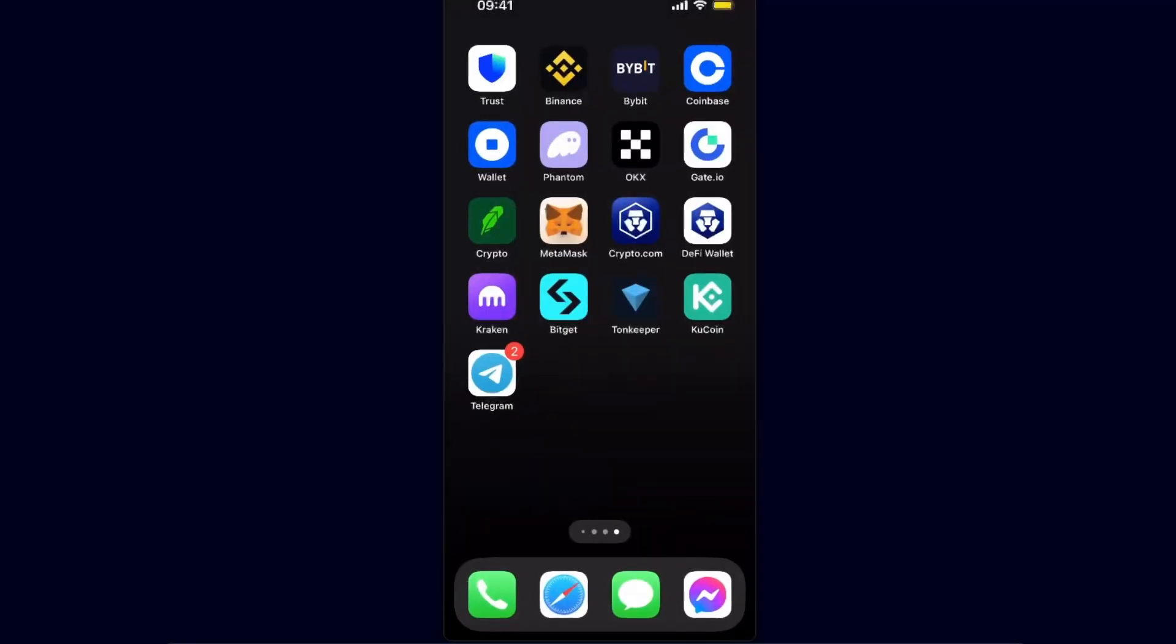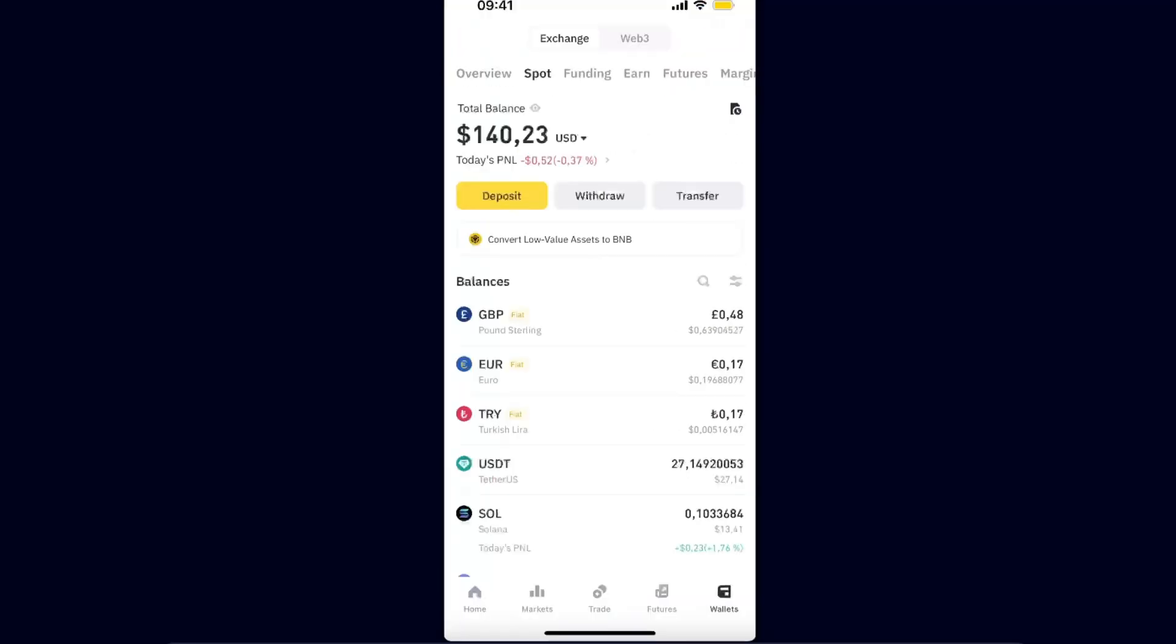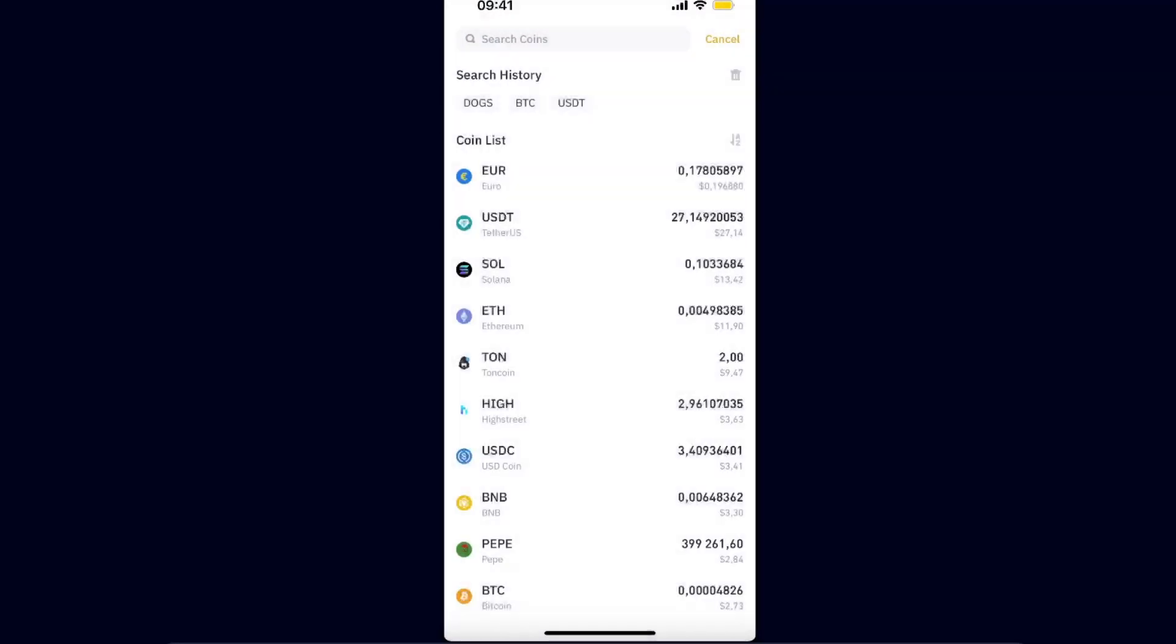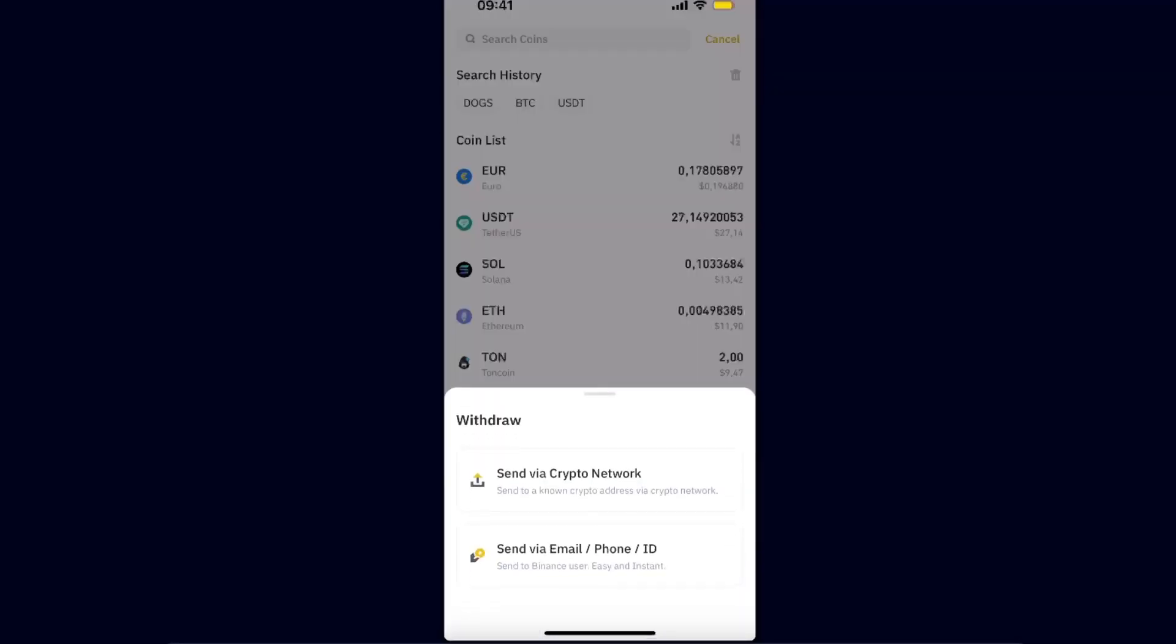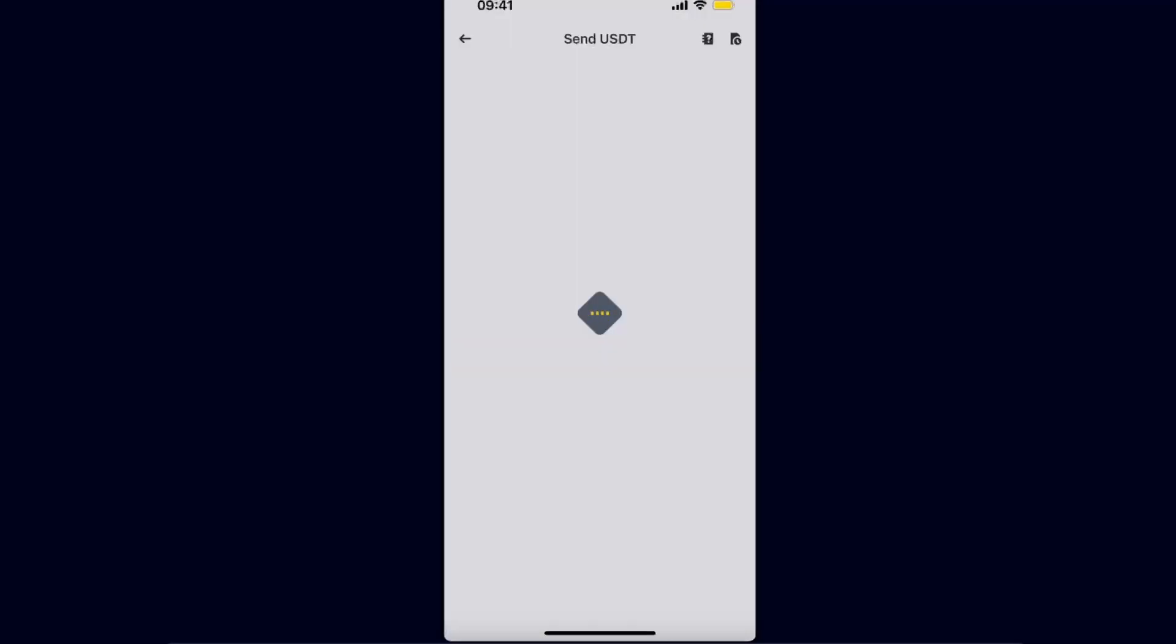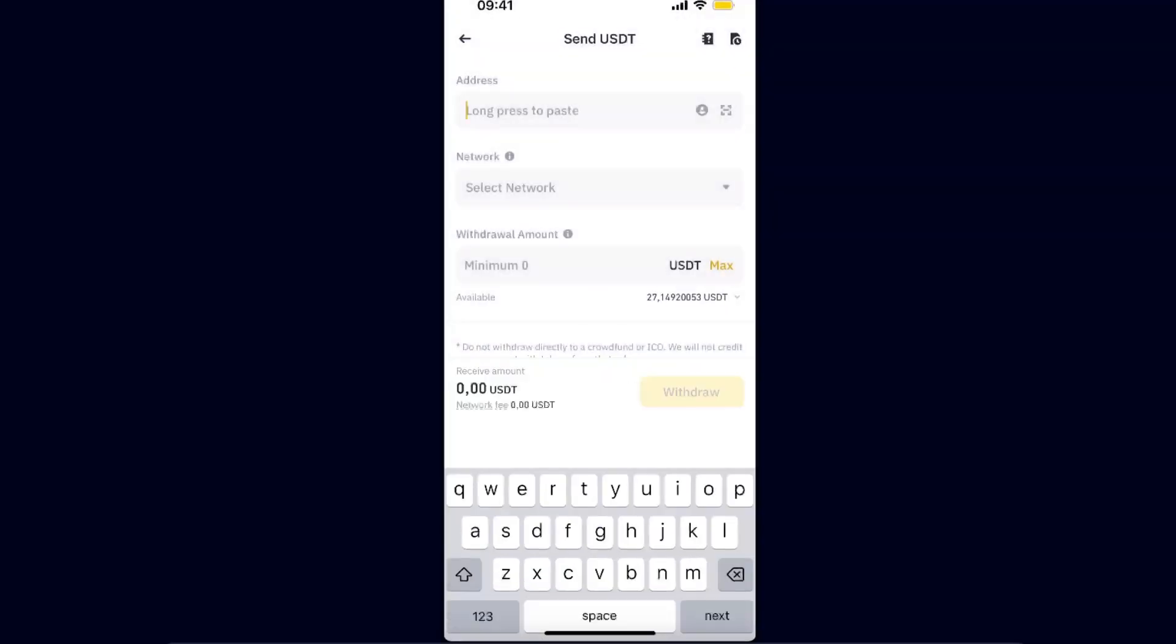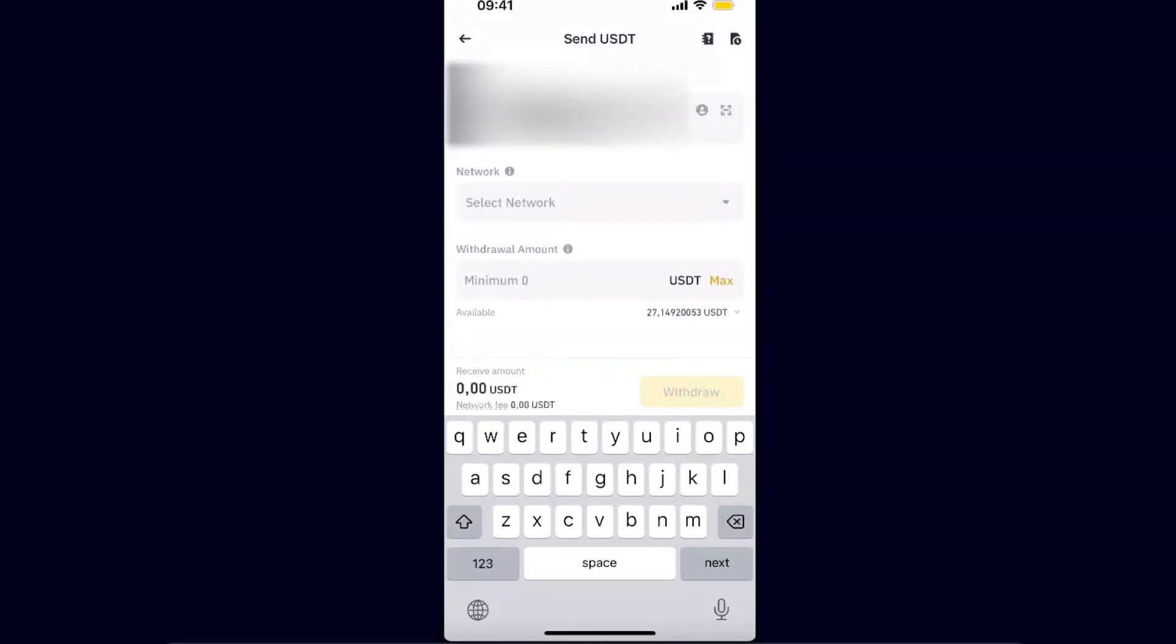Now to send your money, you need to go ahead to, for example, Binance or some other exchange. You want to go ahead on your wallets and click withdraw option. From here, you want to choose USDT and send via crypto network. You're going to paste the address here.